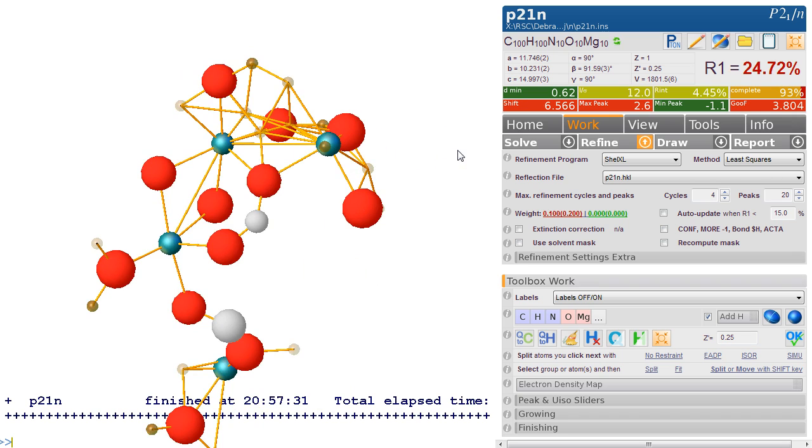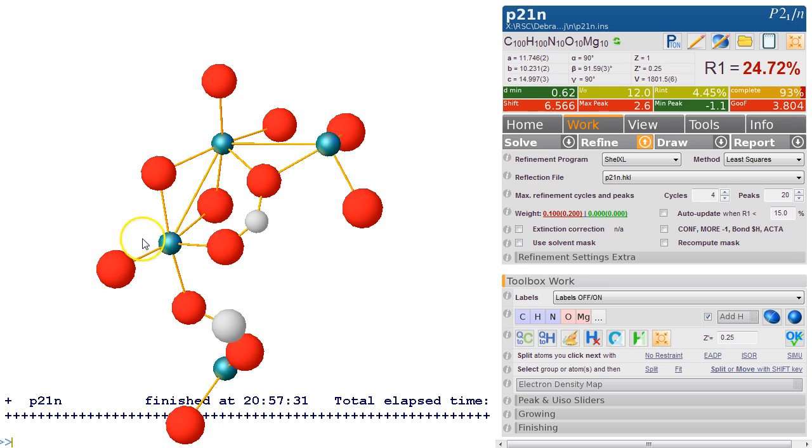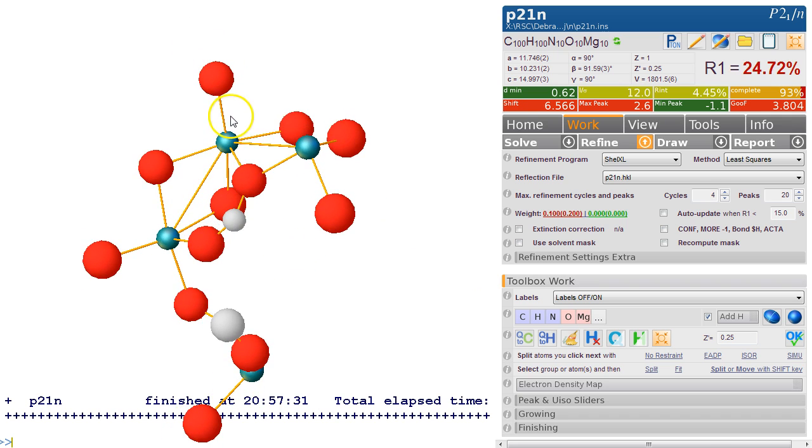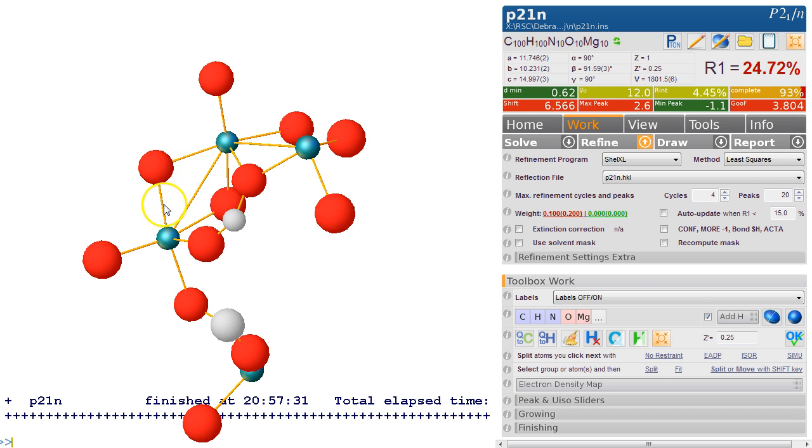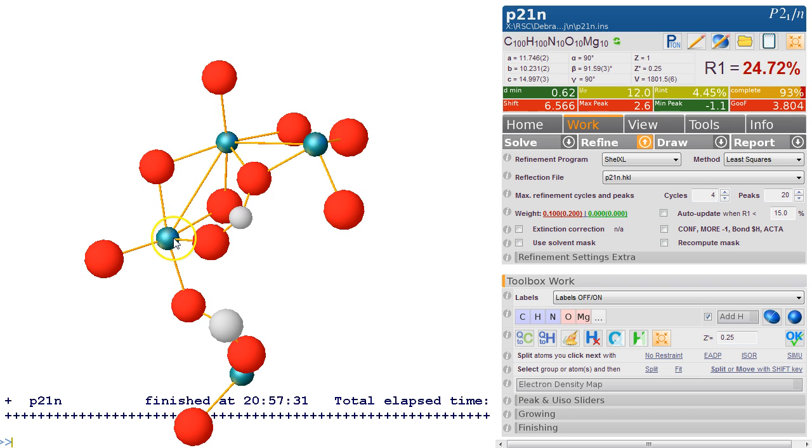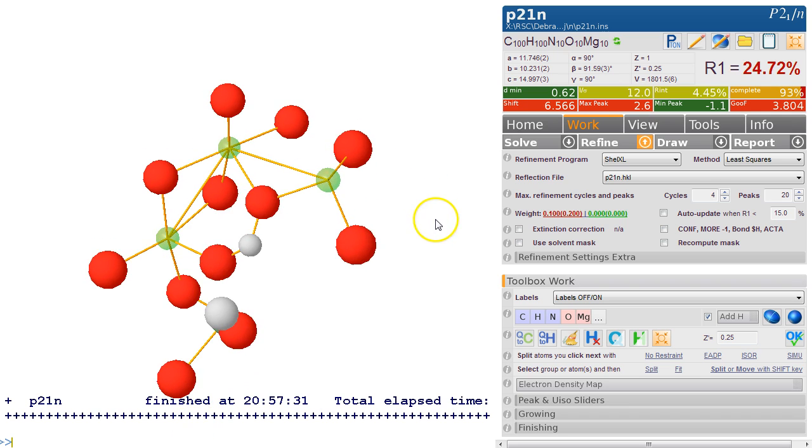Let's hover the mouse and see what it could be. That's 2.1—now that looks like a perfect first row transition element sort of thing. So let's try and make them copper. Let's try copper. So we go 'name Cu' and refine that.